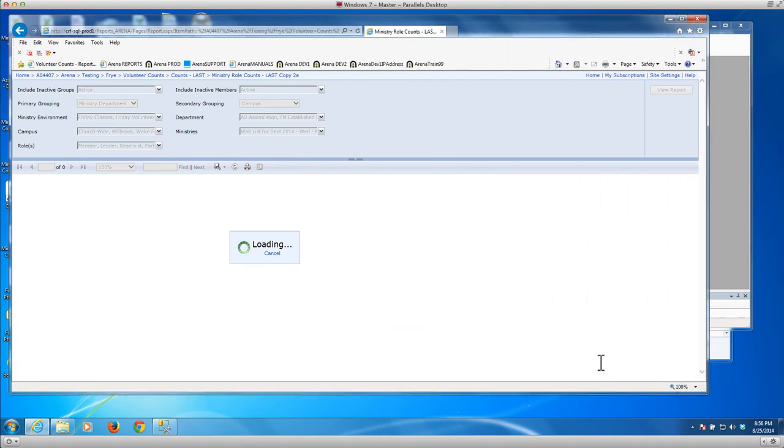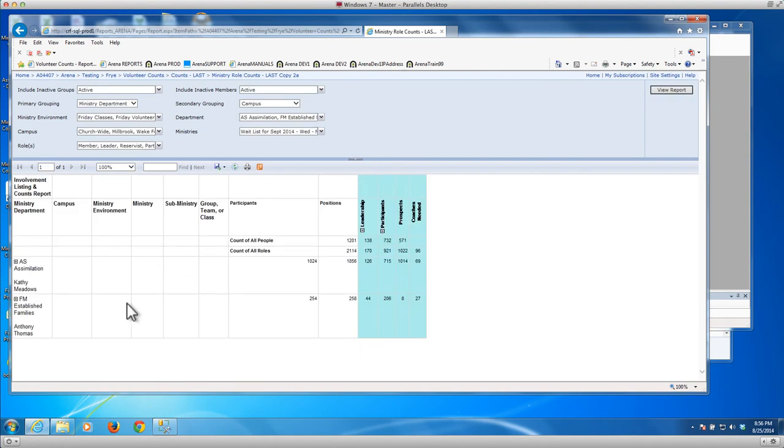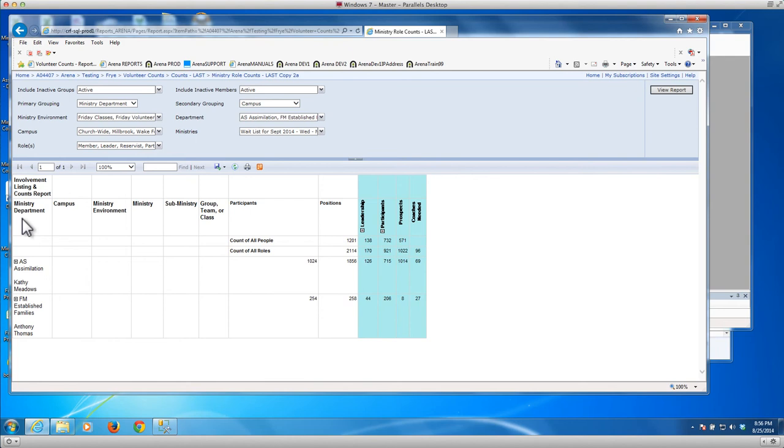It's pulling all that back. Once it comes back I can drill into it. So here it comes back in summary mode. You can see here that the report is called the Involvement Listing Accounts Report. And since I selected Ministry Department as the primary grouping, it grouped it by that, then by the campus, and then by the ministry environment such as group, class, or team.